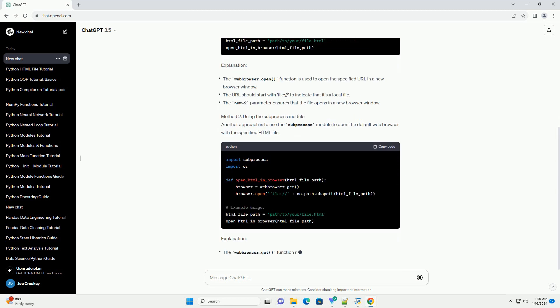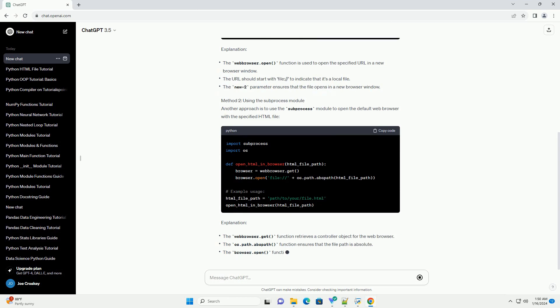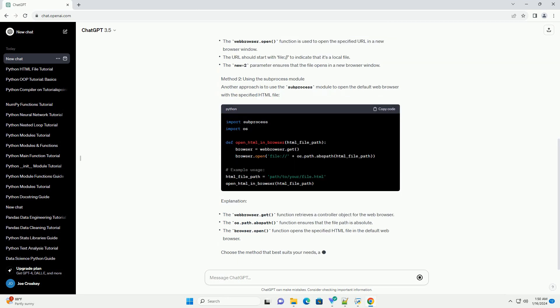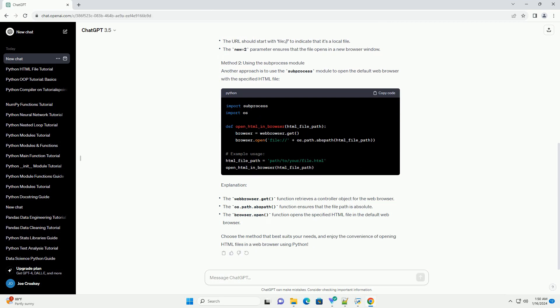Method 2: Using the Subprocess Module. Another approach is to use the Subprocess Module to open the default web browser with the specified HTML file.